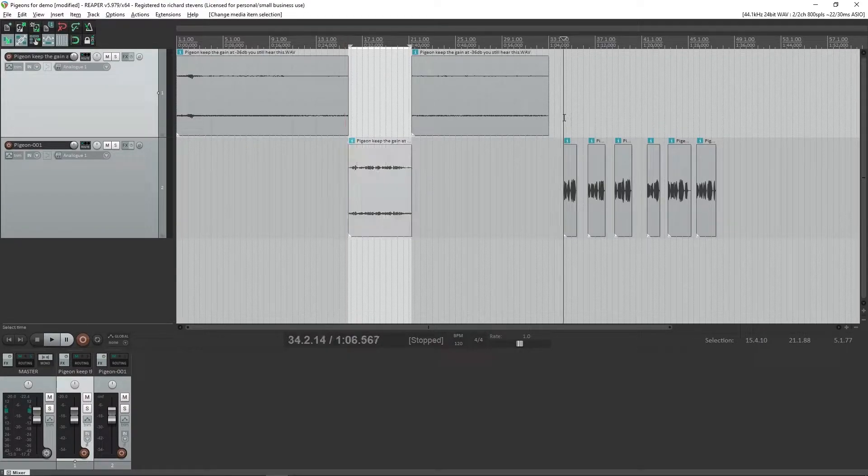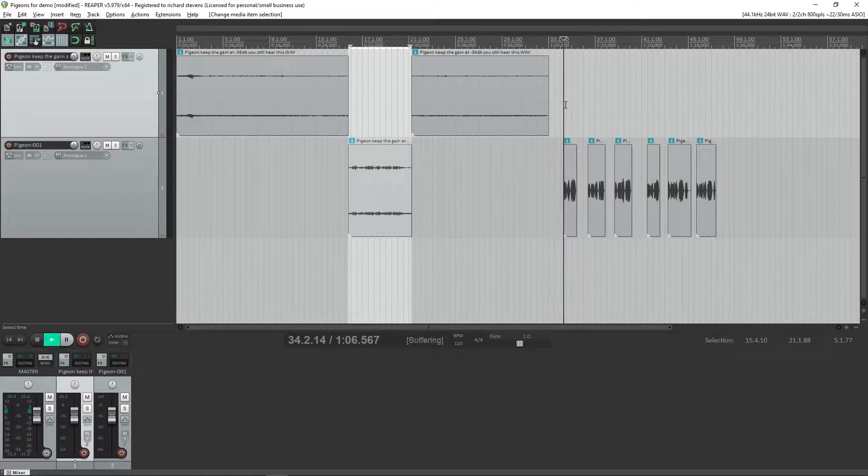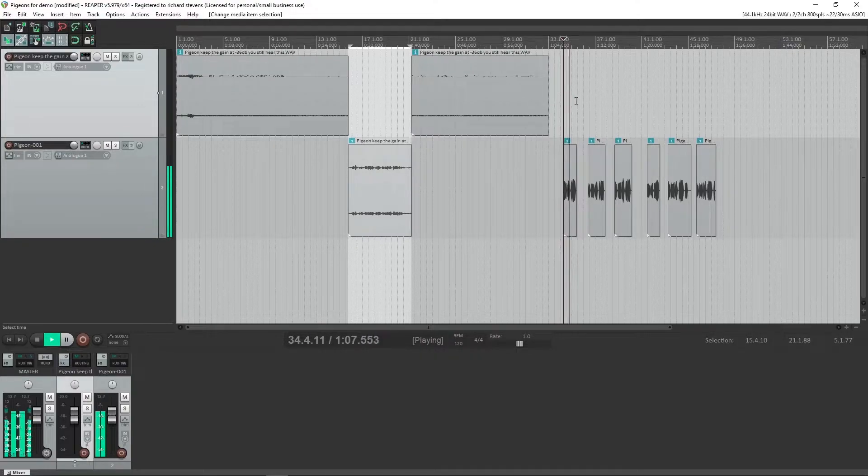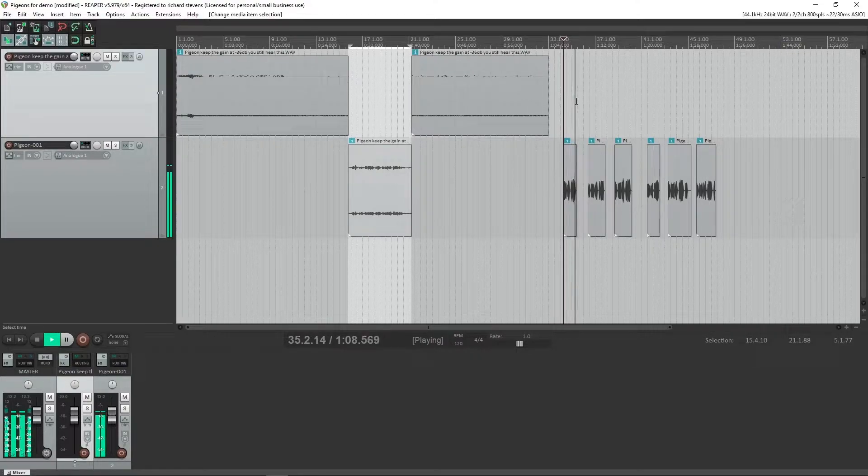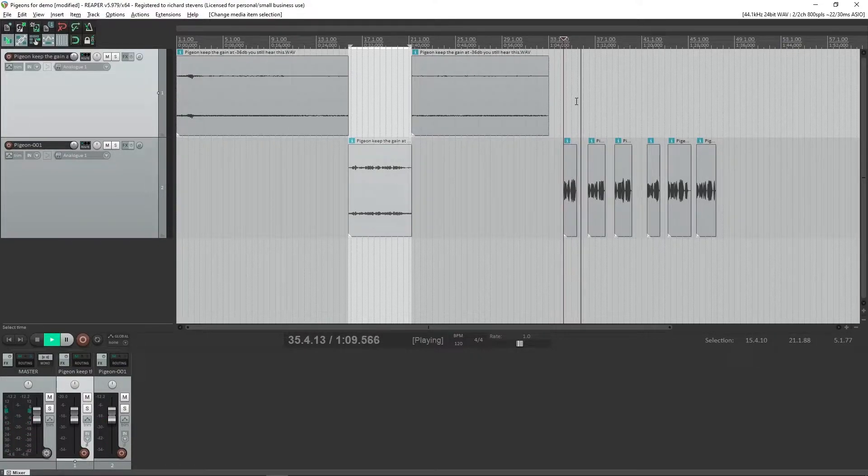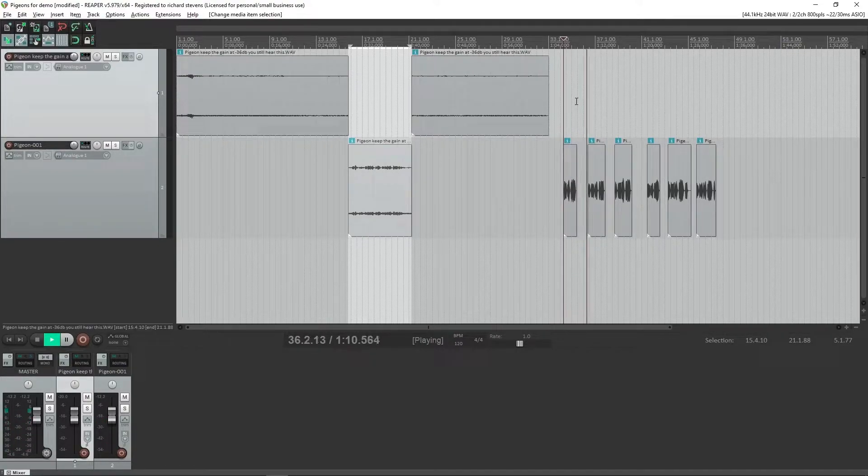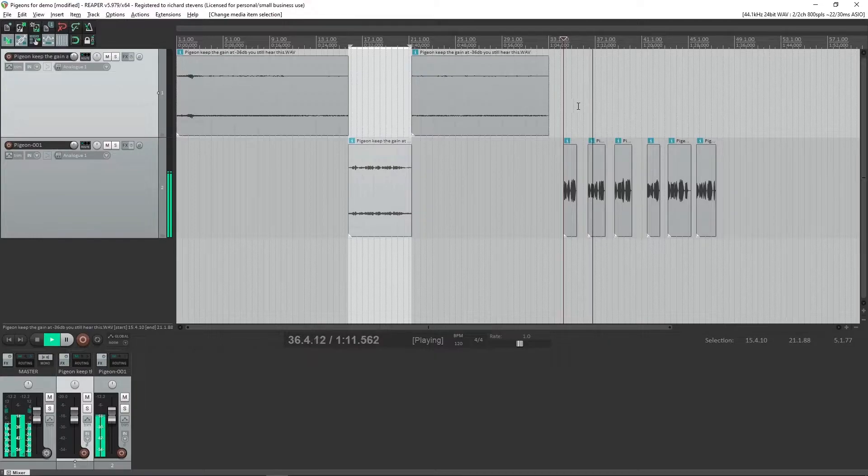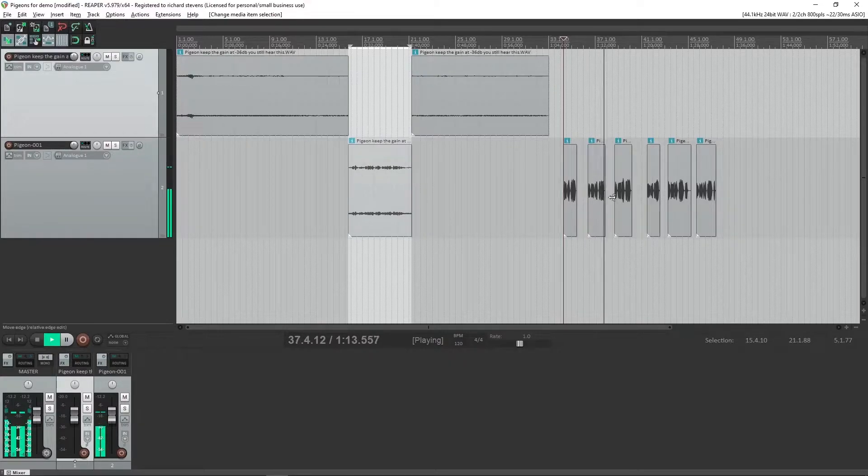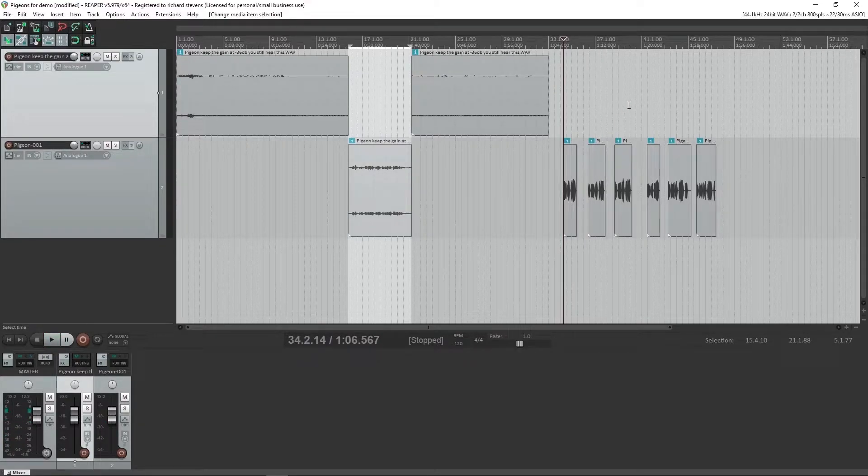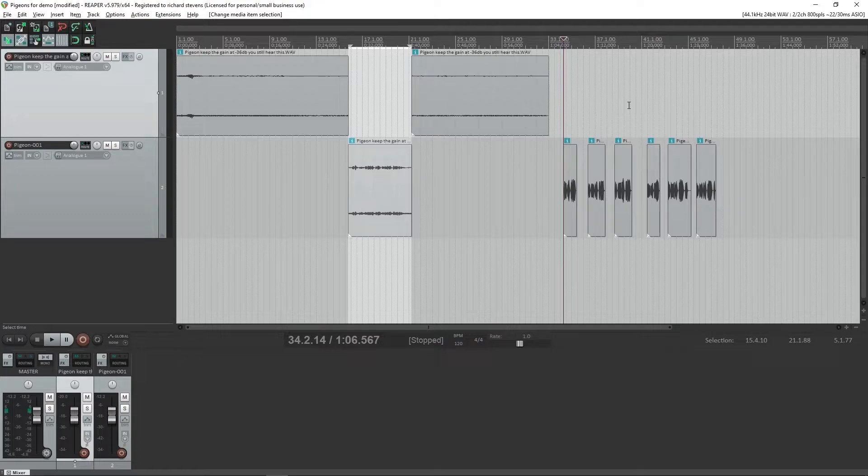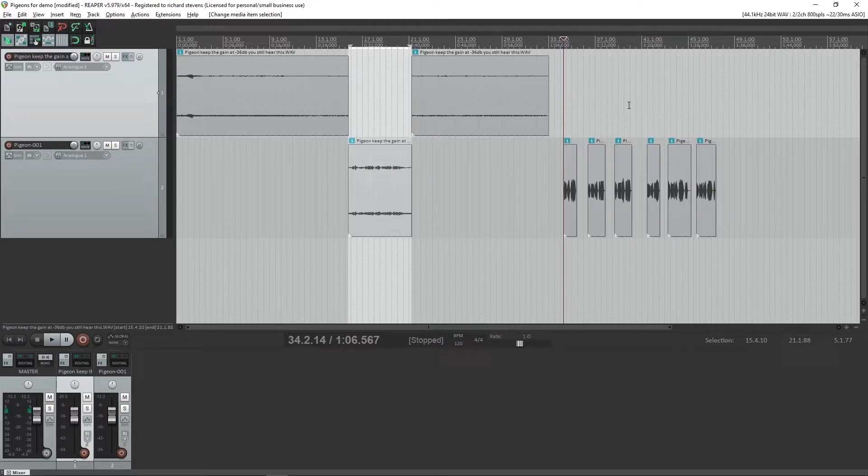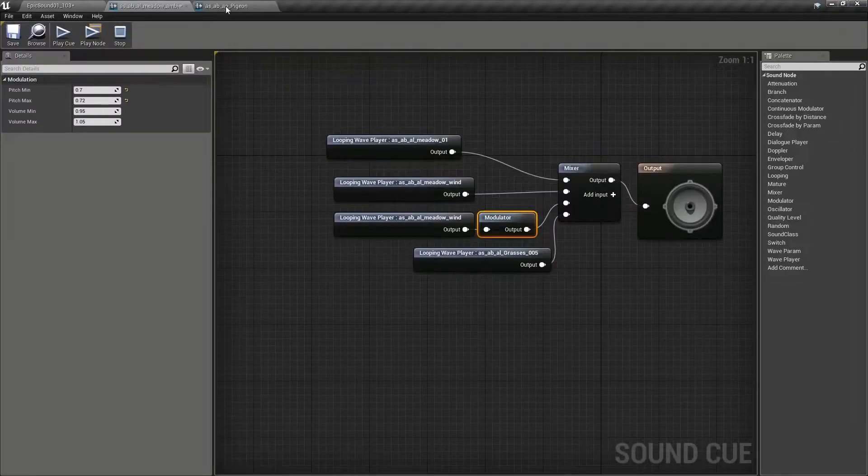So what we do instead is we extract the individual components of the sound. And then in Unreal Engine, we have a looping system that puts a random delay between each sound and perhaps modulates the volume of the sounds.